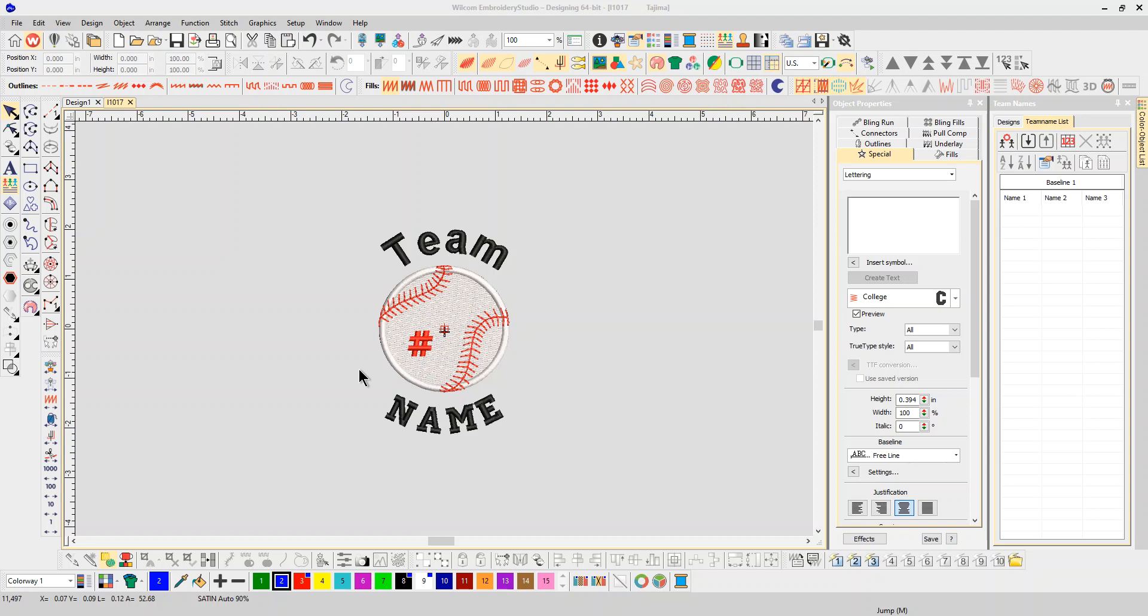Advanced team names allows you to make multiple lines and create your own templates that you can use in the future. For example, I have a customer here that wants the baseball design. He wants the team name on the top and the player's name on the bottom in a different font.